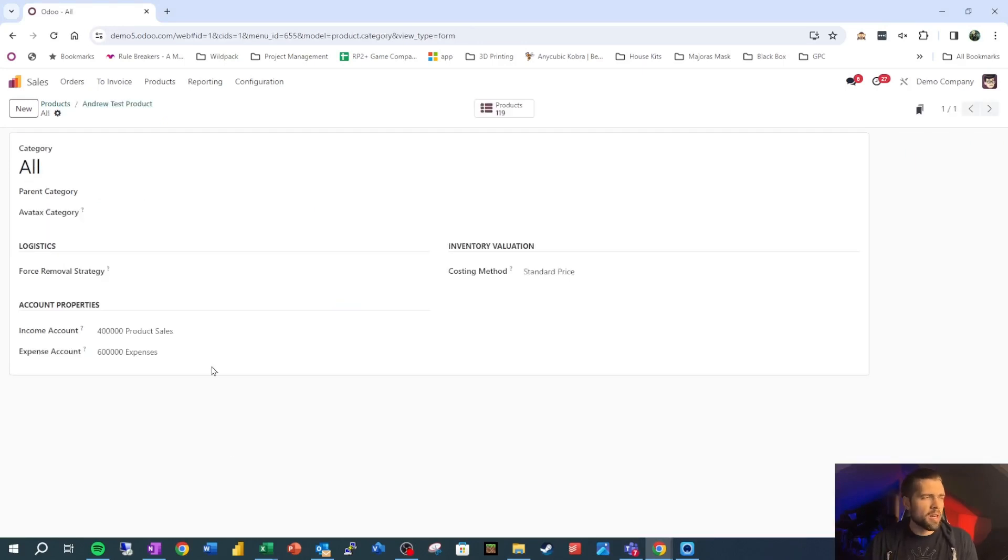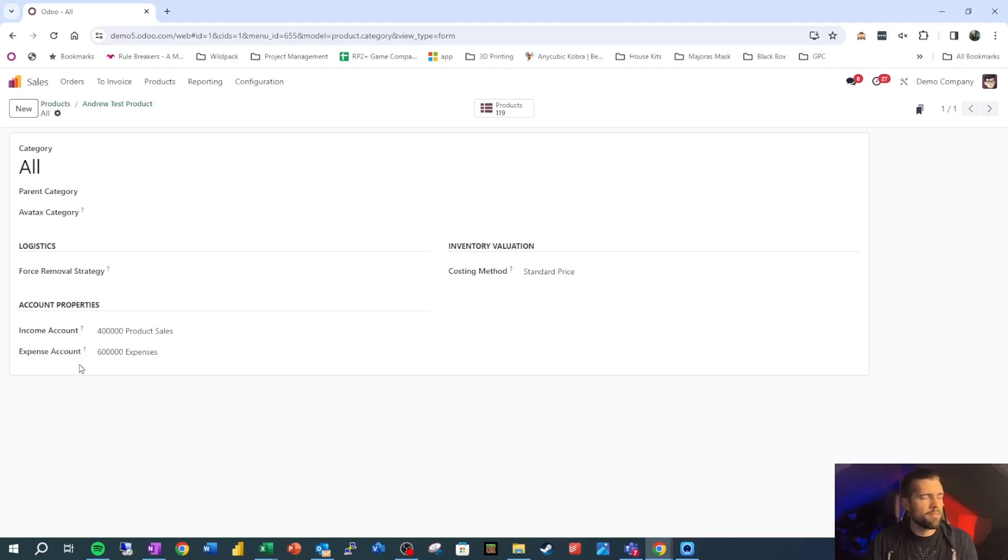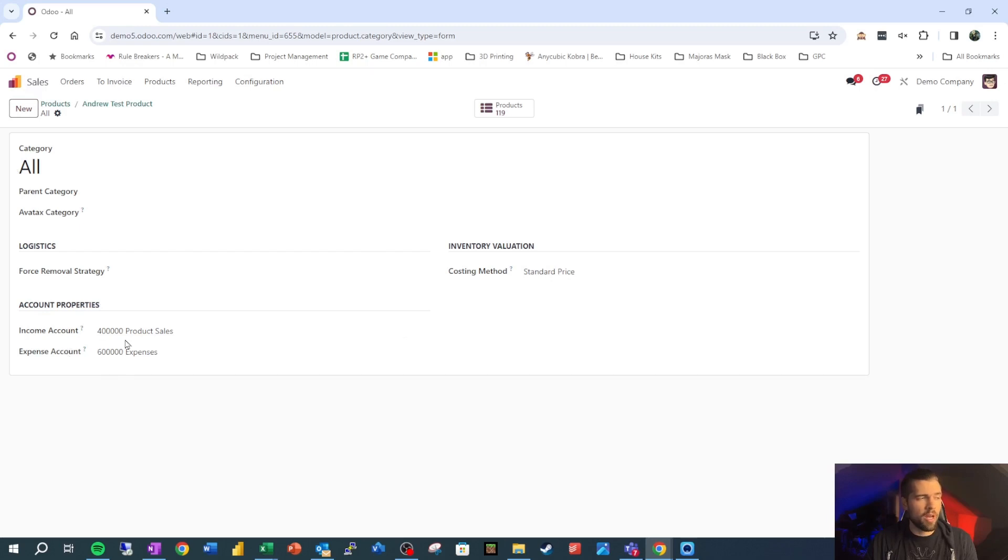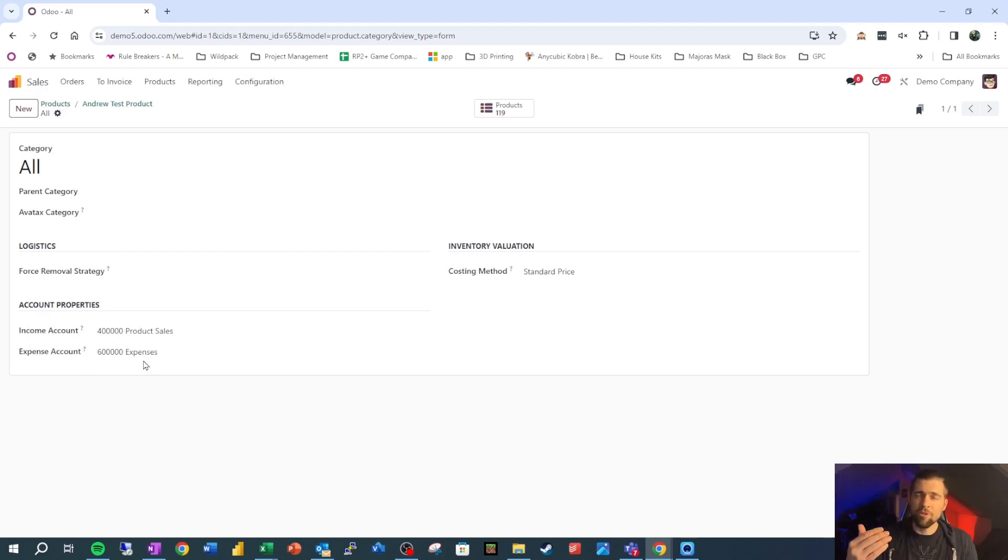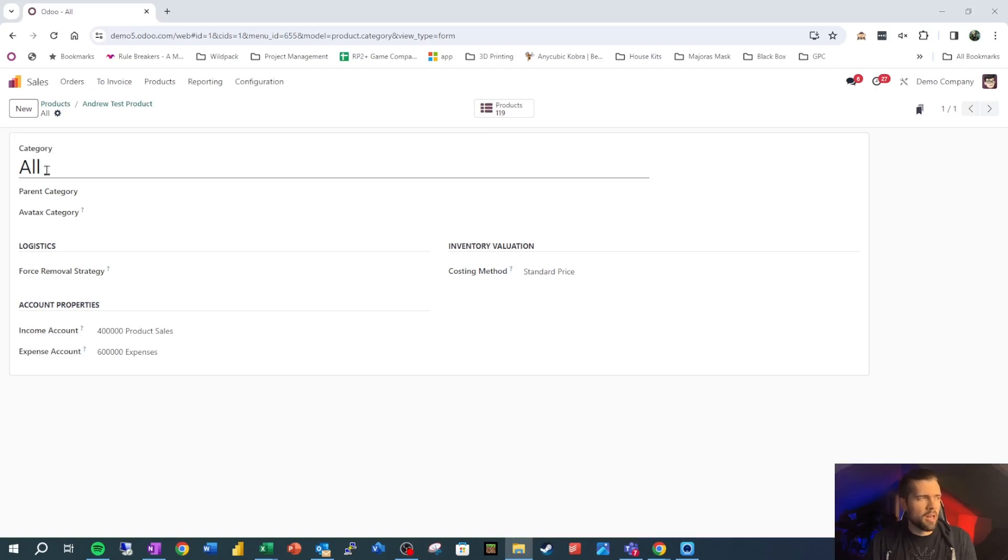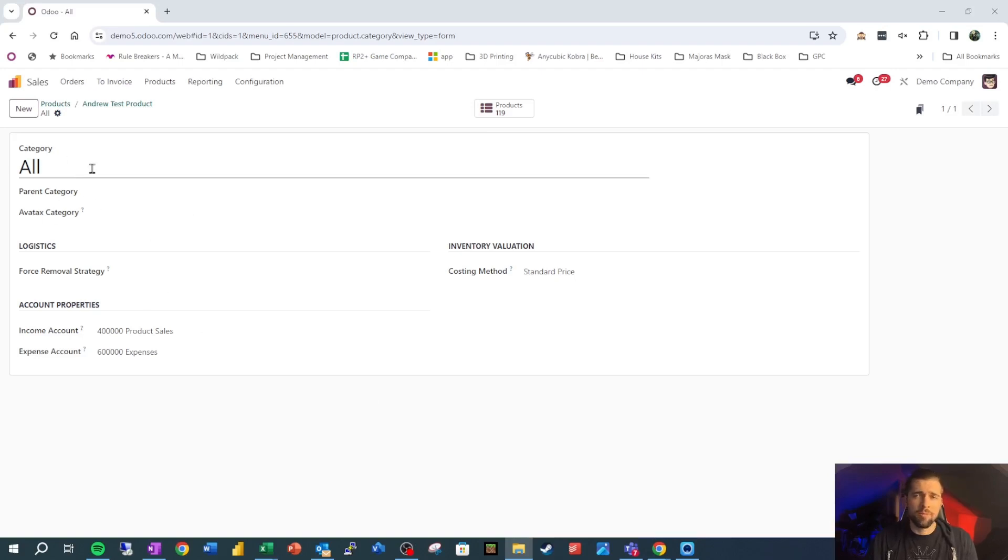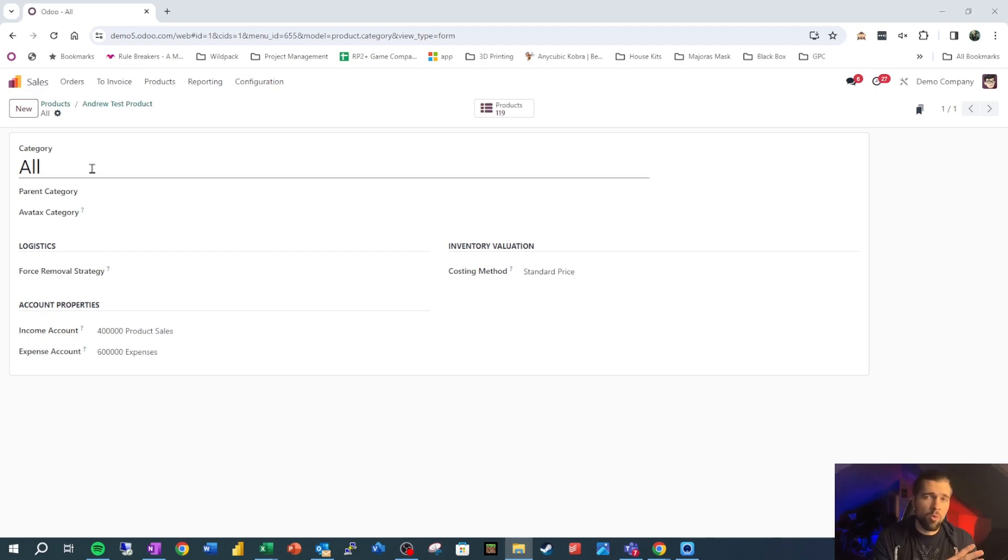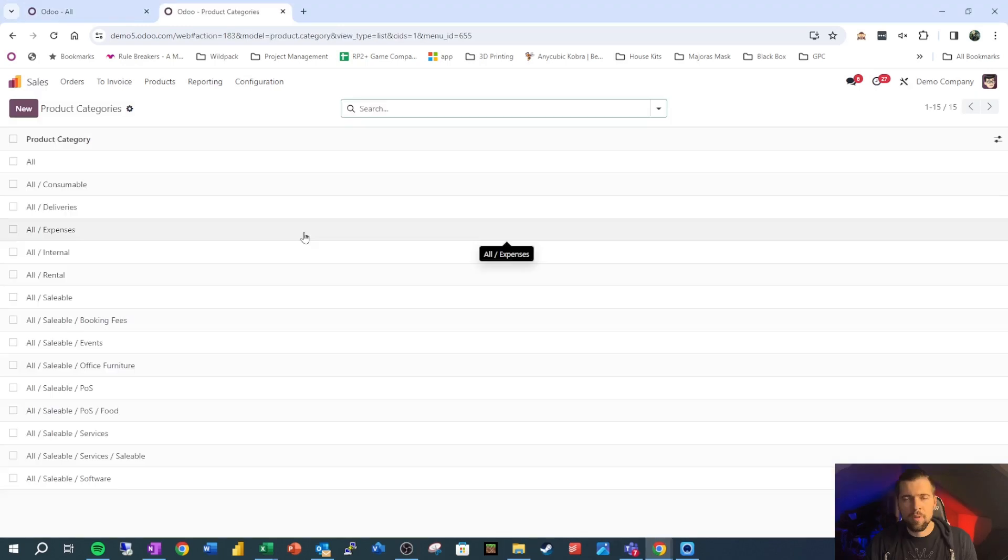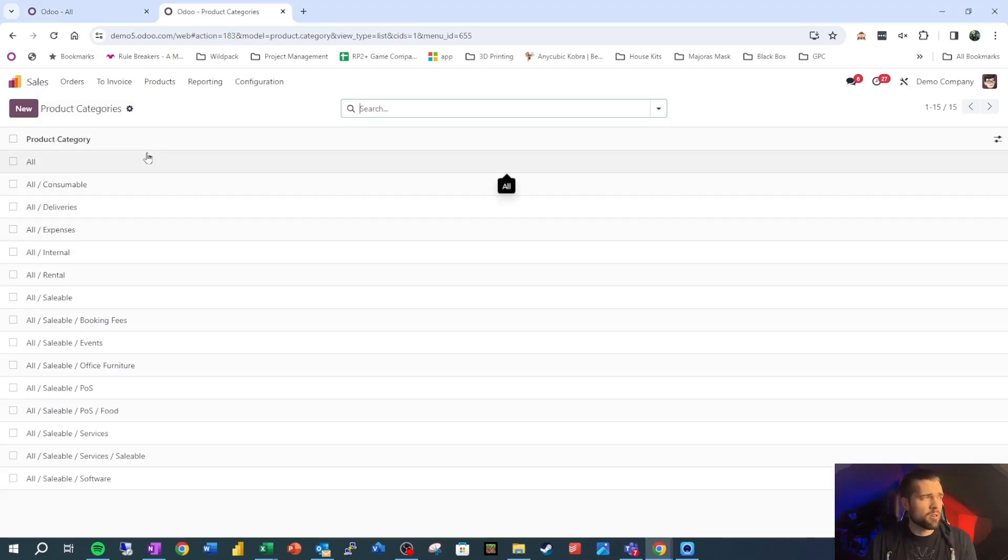This accounting tab actually isn't important for most companies because this is actually the worst way to manage our accounts. The functionality that we want to use instead is actually our product category. The income and expense account that we use for a product has a waterfall approach to it. So what we have here in these product categories are all these different settings, and we're just looking at the accounting ones for right now, where the income account is product sales and the expense account is expenses. Certainly for managerial accounting, we want to go more in depth for this, but we need to understand how product categories work for accounting.